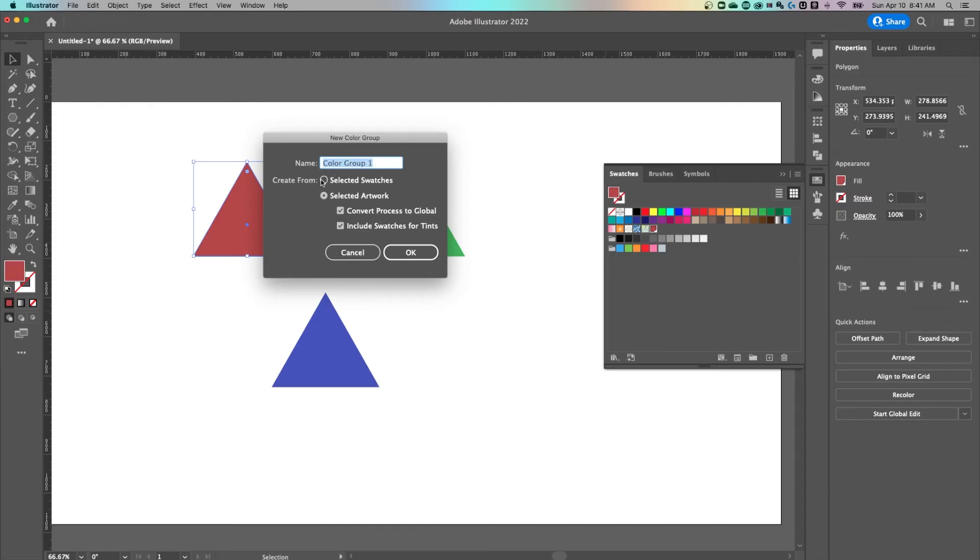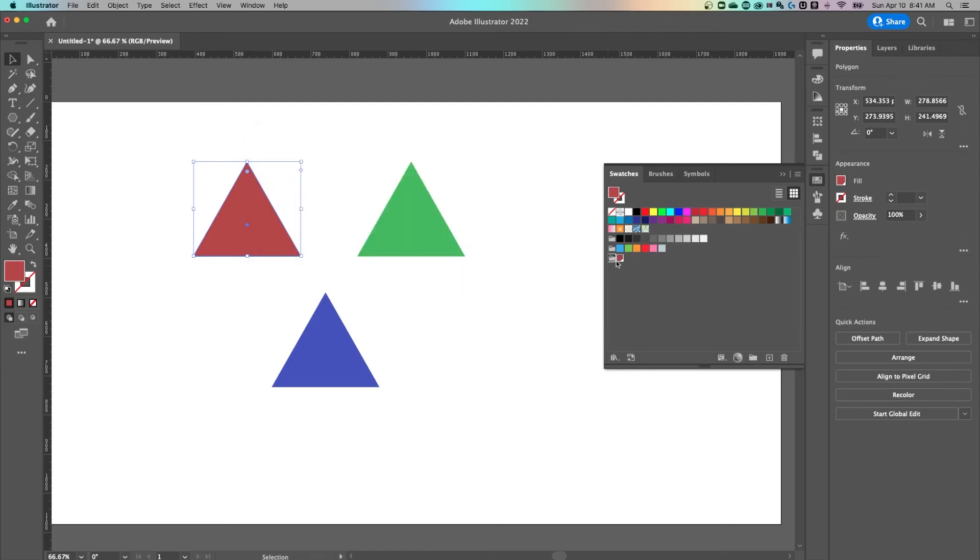With this color group I'm not really going to name it. You can go to selected swatches because I currently have this one or even multiple selected. Hit okay and it's going to move that swatch down into the group.